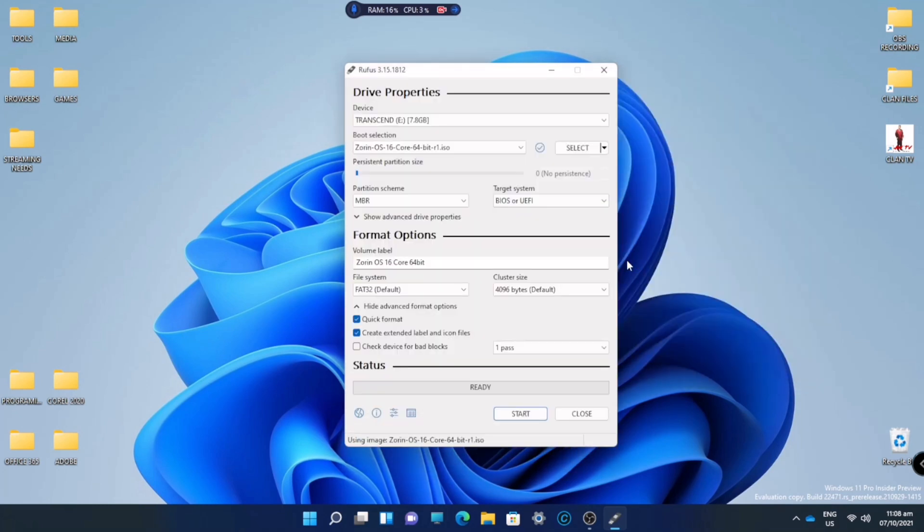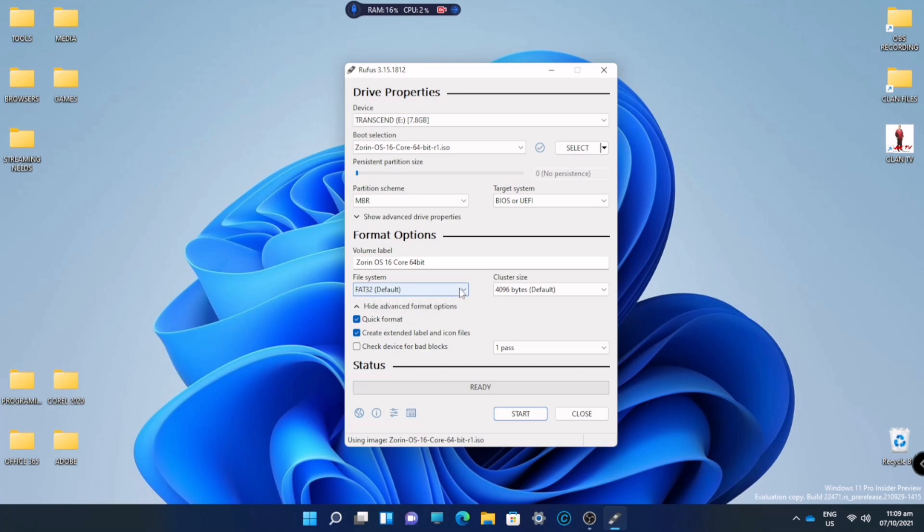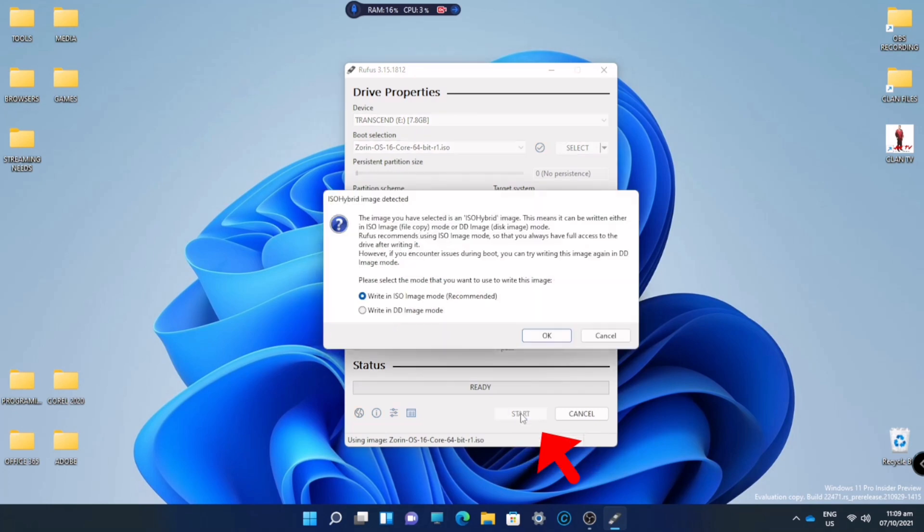Now just leave those settings and keep it like that. Zorin OS 16, FAT32, that is our drive. Quick format. Now we will click Start. Here, just choose Write in ISO image mode. This is the recommended, so click OK.